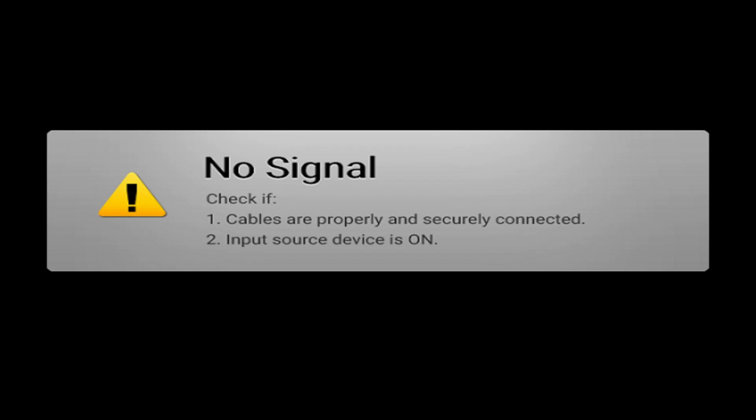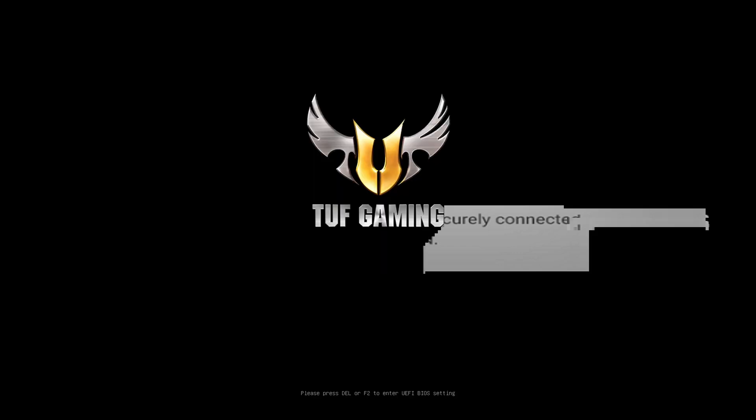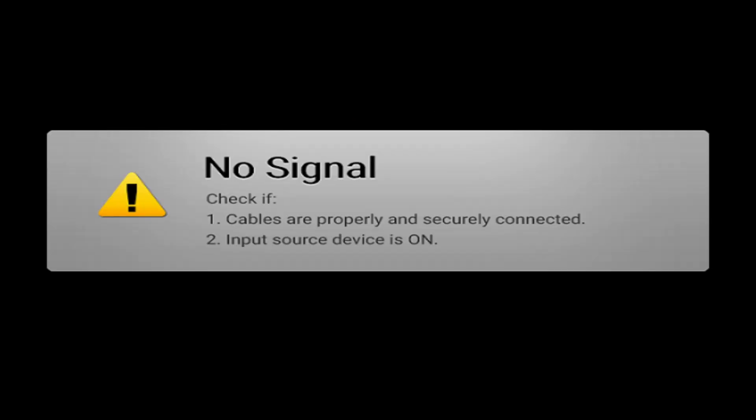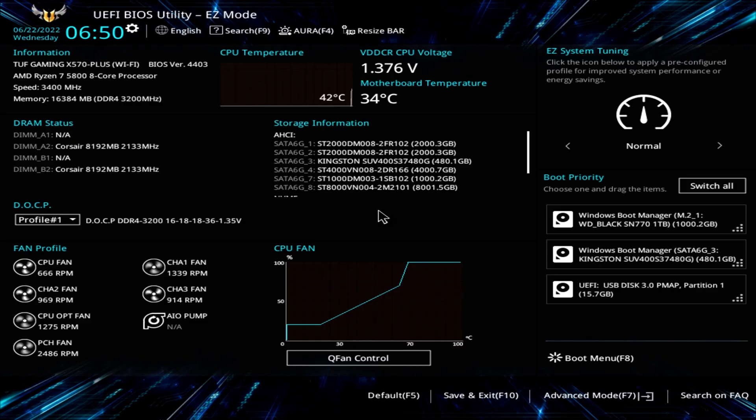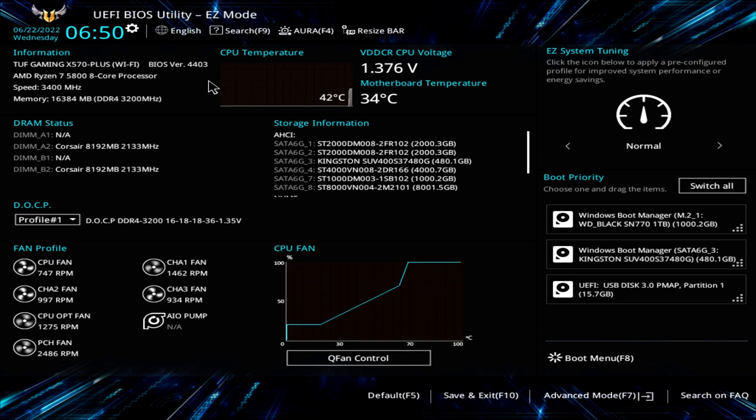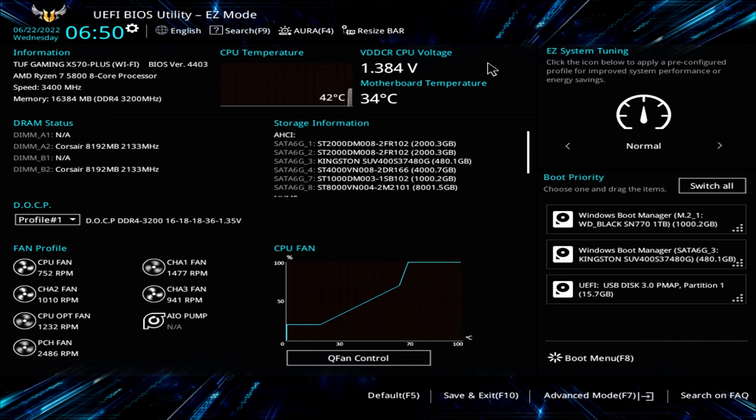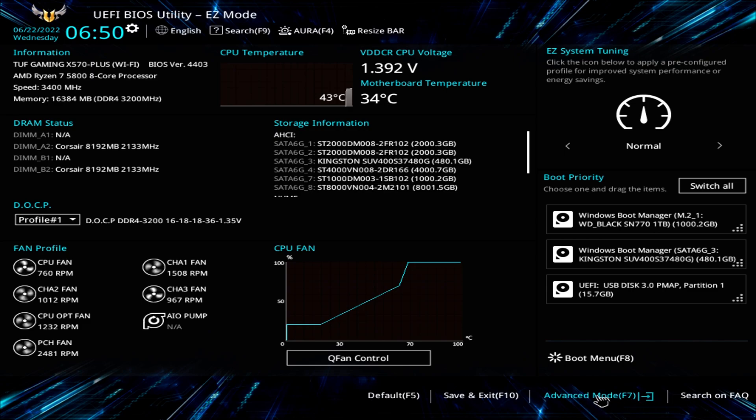Spam delete and there we go we're back into the BIOS. This is a pretty simple process from here this might look a little bit intimidating but it's actually fairly straightforward. All we want to do is go down here and click on the advanced mode or you can click F7 to get there.